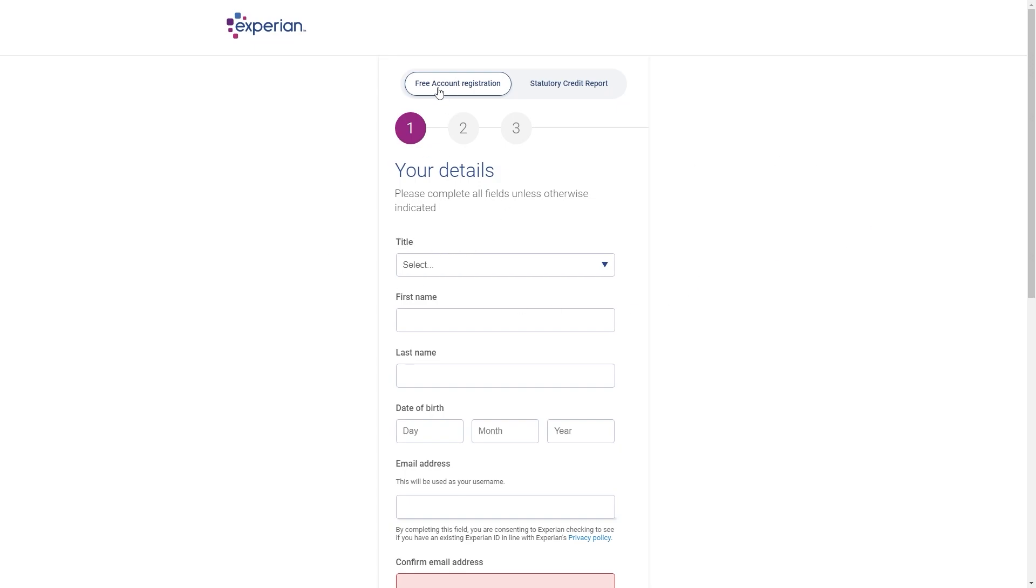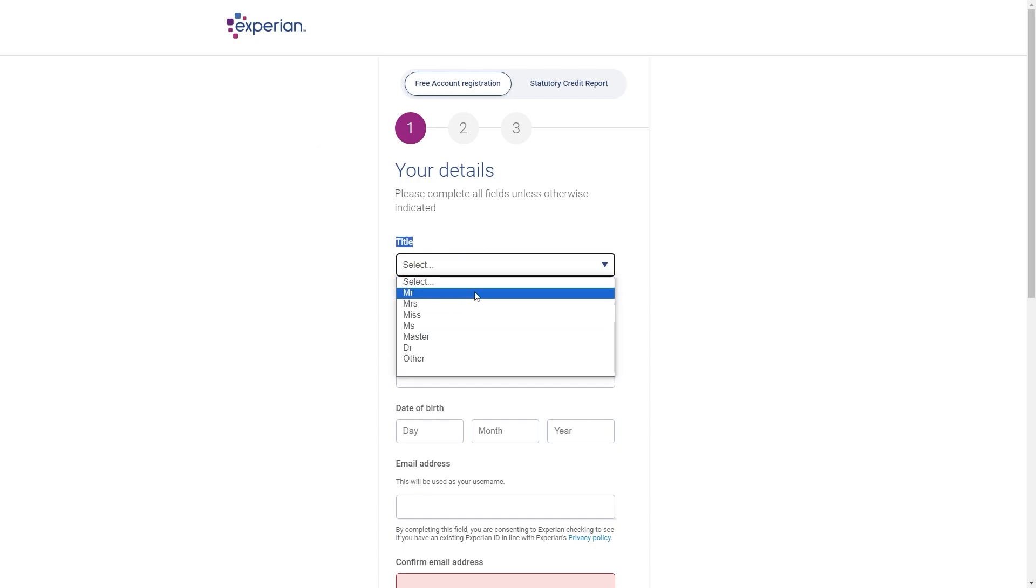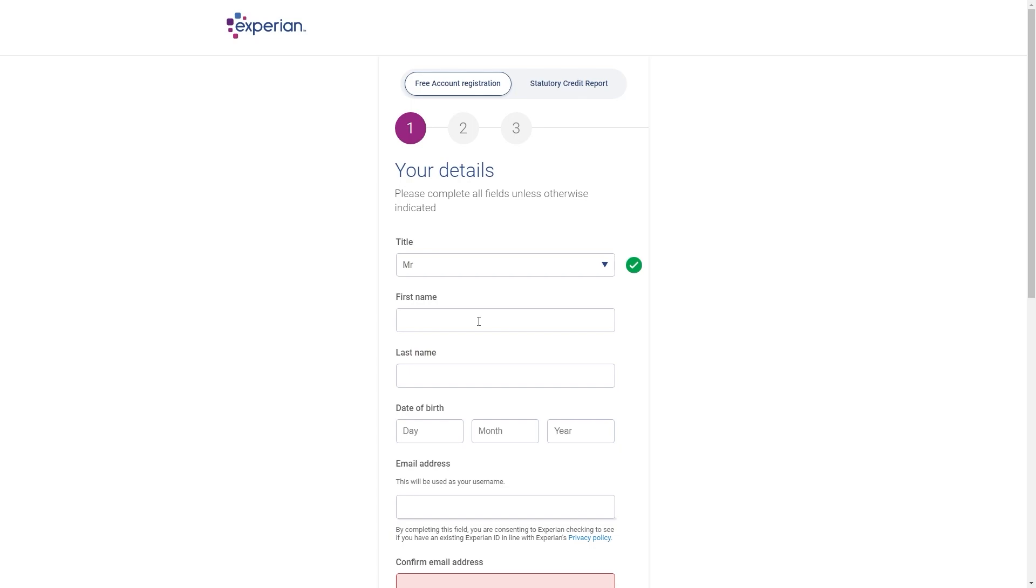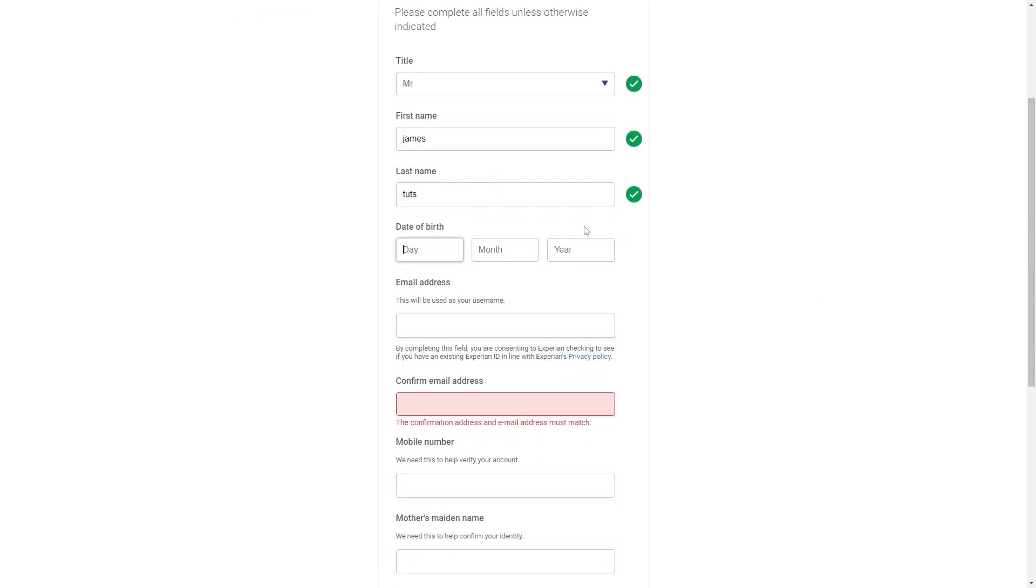So we're going to start with having free account registration selected at the top and we can then choose our title. So I'm just going to choose Mr. From there we can choose our first and last name and we then want to put in our date of birth.